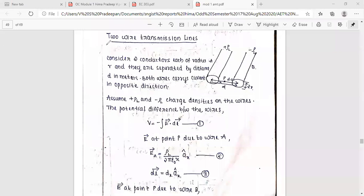In the next important topic: the two-wire transmission line. We will determine and derive the capacitance of two-wire transmission lines. That is the important topic.